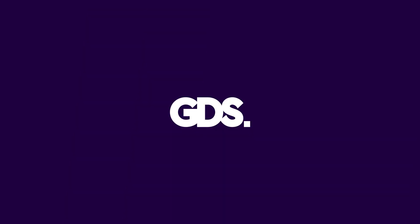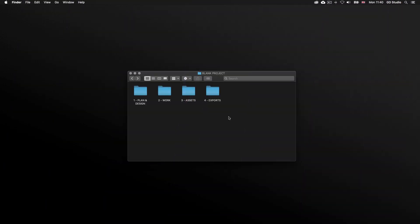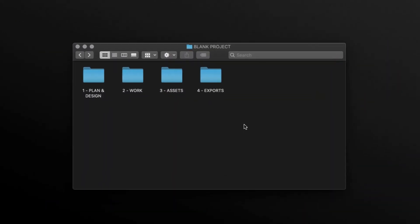This way I know exactly where everything is, so it's not scattered about on my computer. So let's get into it. So here is my project folder, and as you start to use After Effects, I recommend you have something similar. This is a blank template, and every time I start a new After Effects project, I will duplicate this to have a fresh copy for a new project. So let's take a look at this.